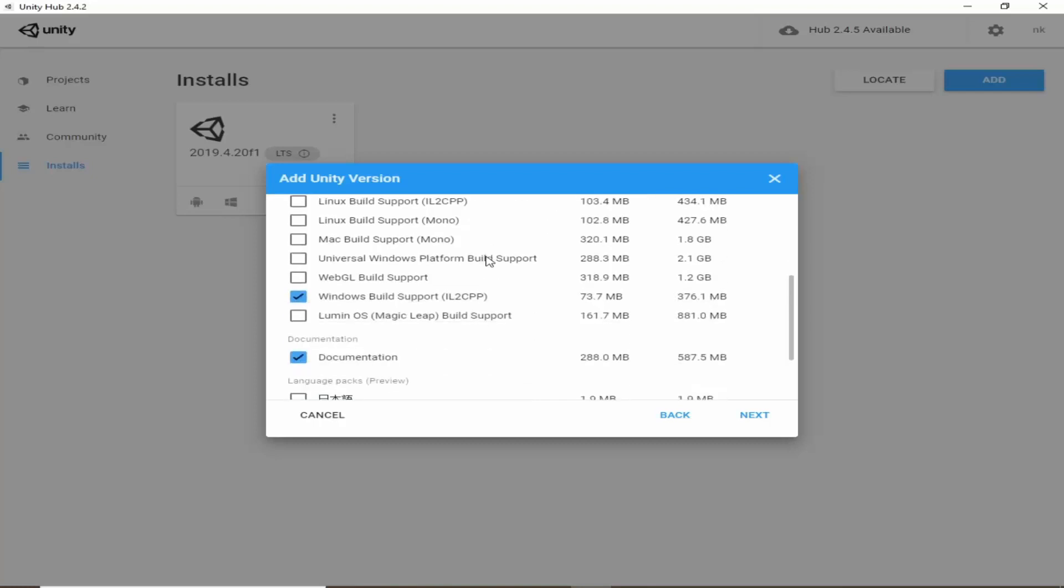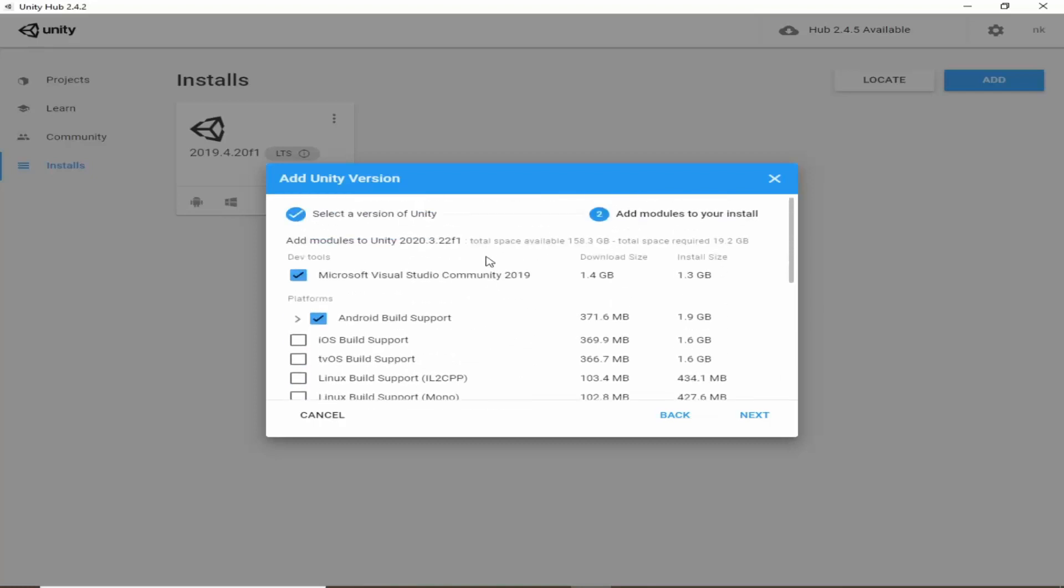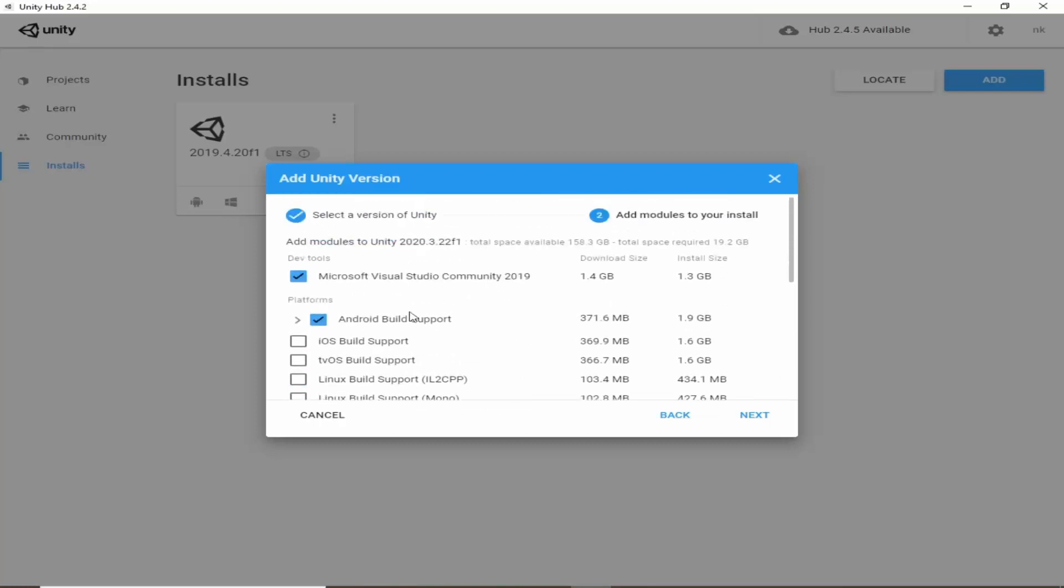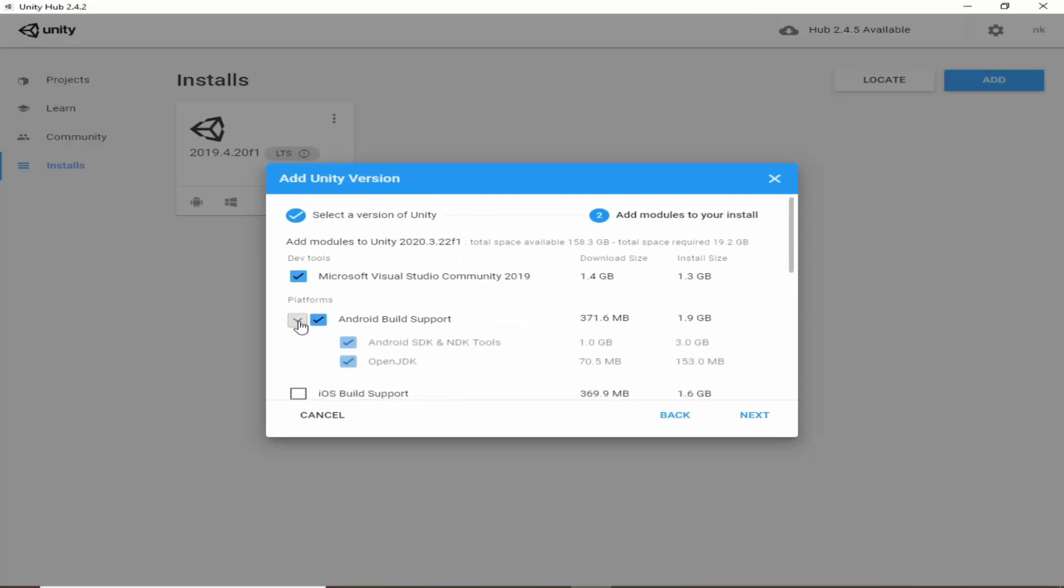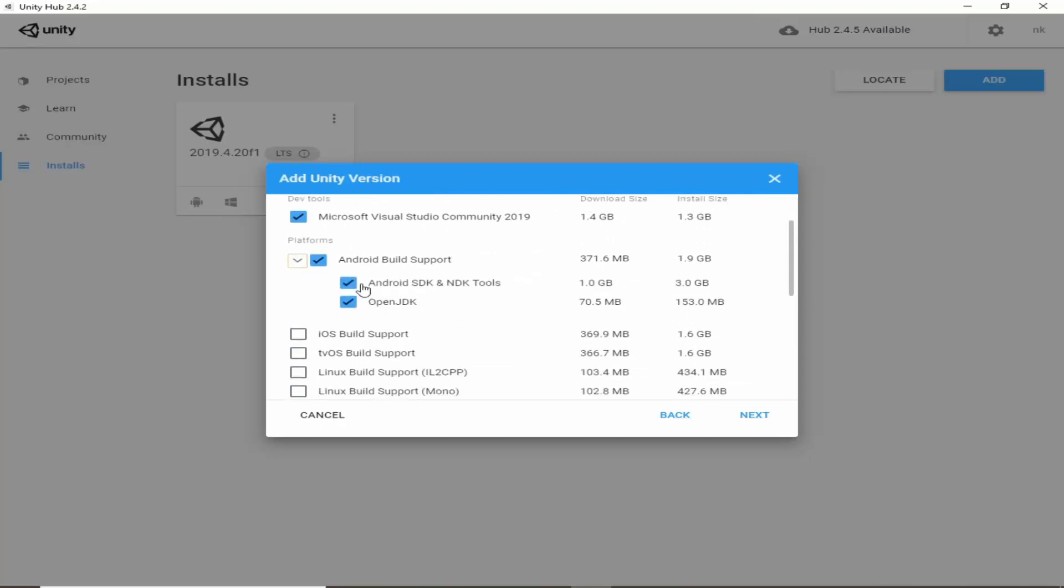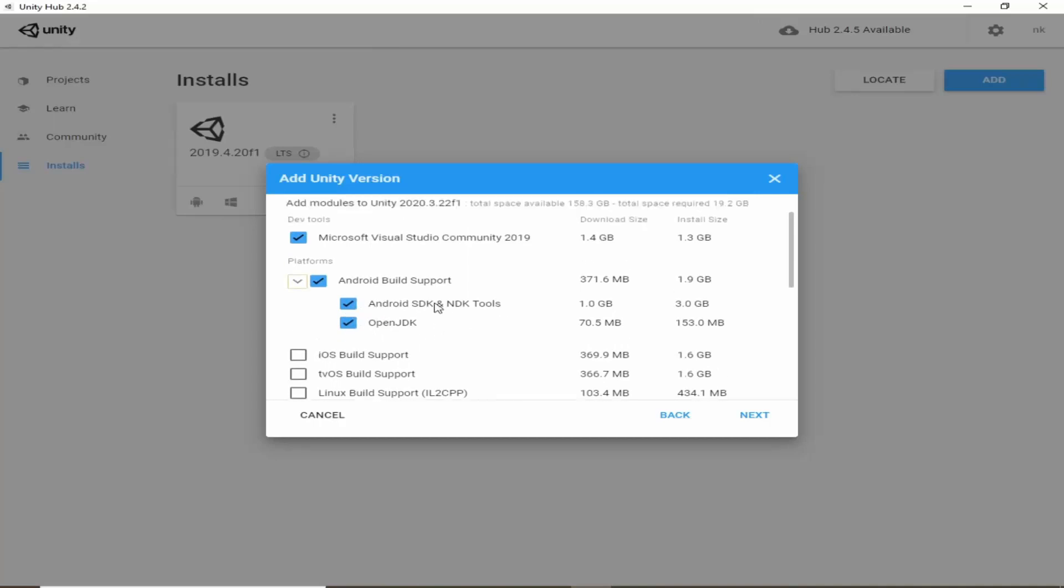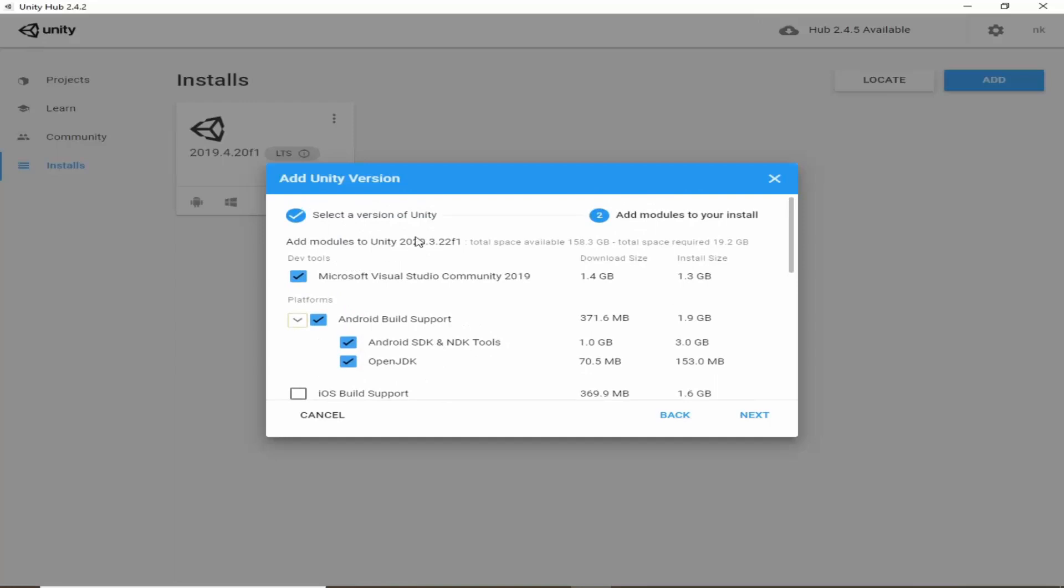We need to install Android build support. So expand this and make sure you have selected these checkboxes: Android SDK and NDK tools and OpenJDK. So your selection should look like this.